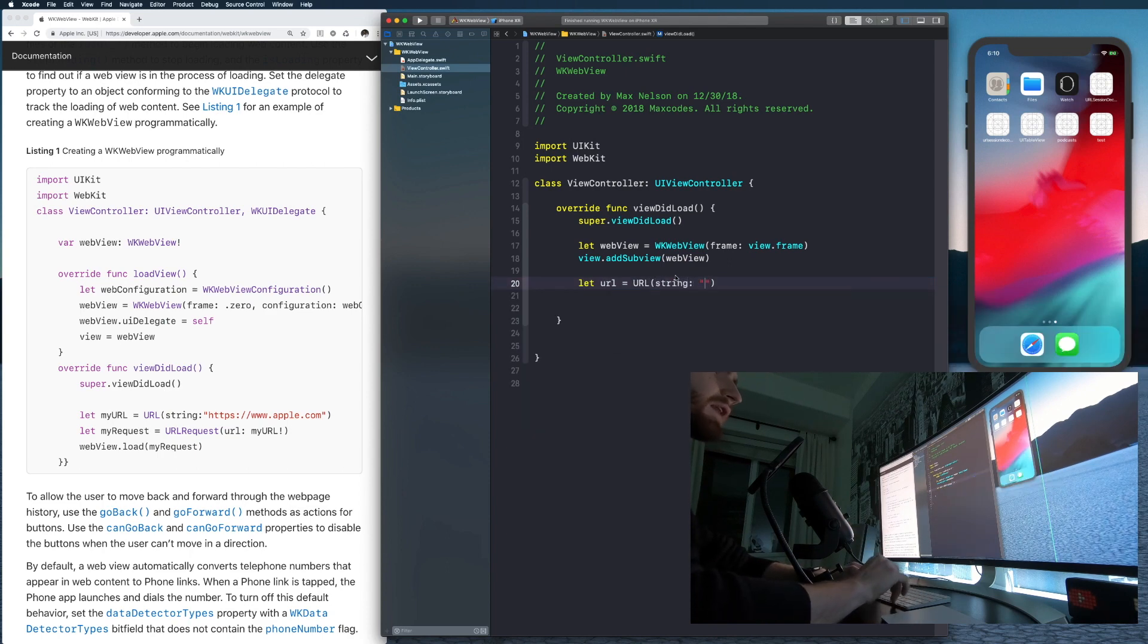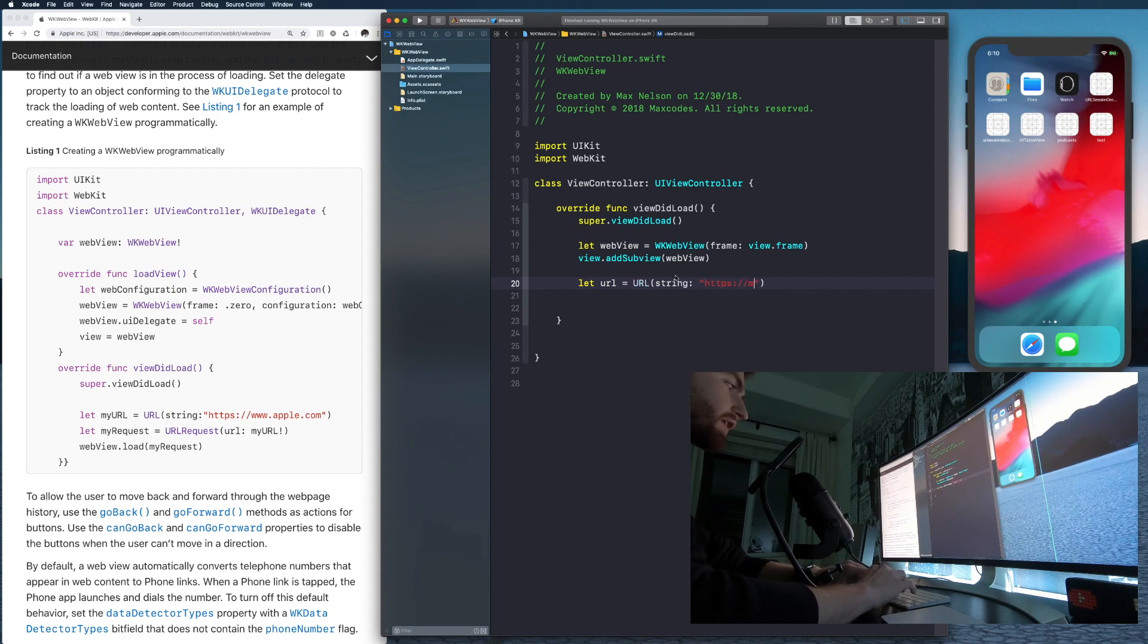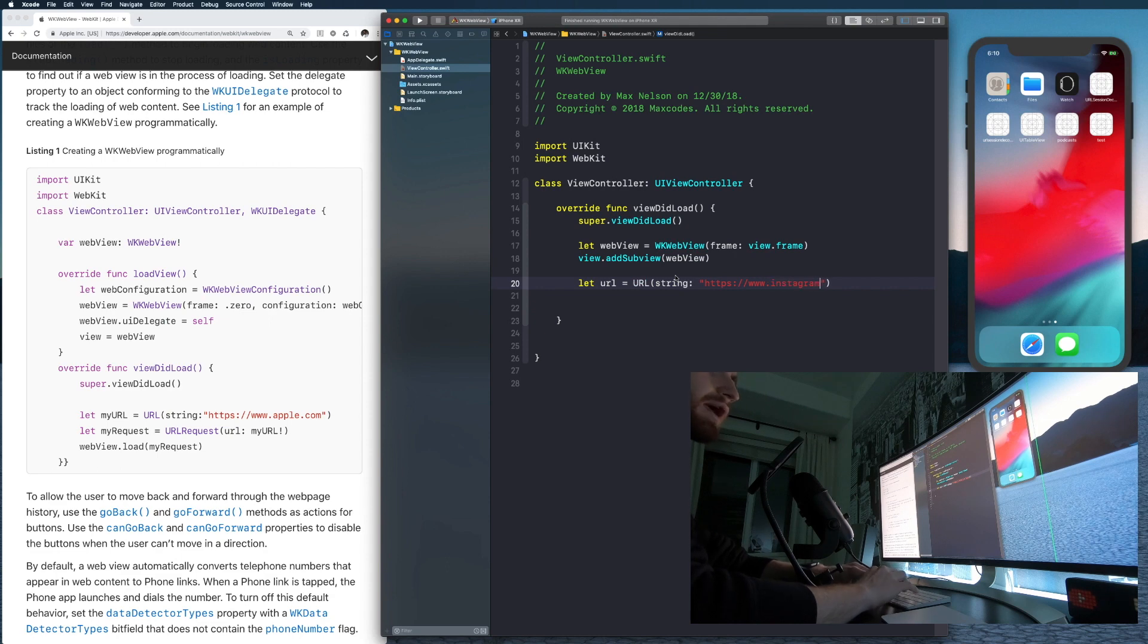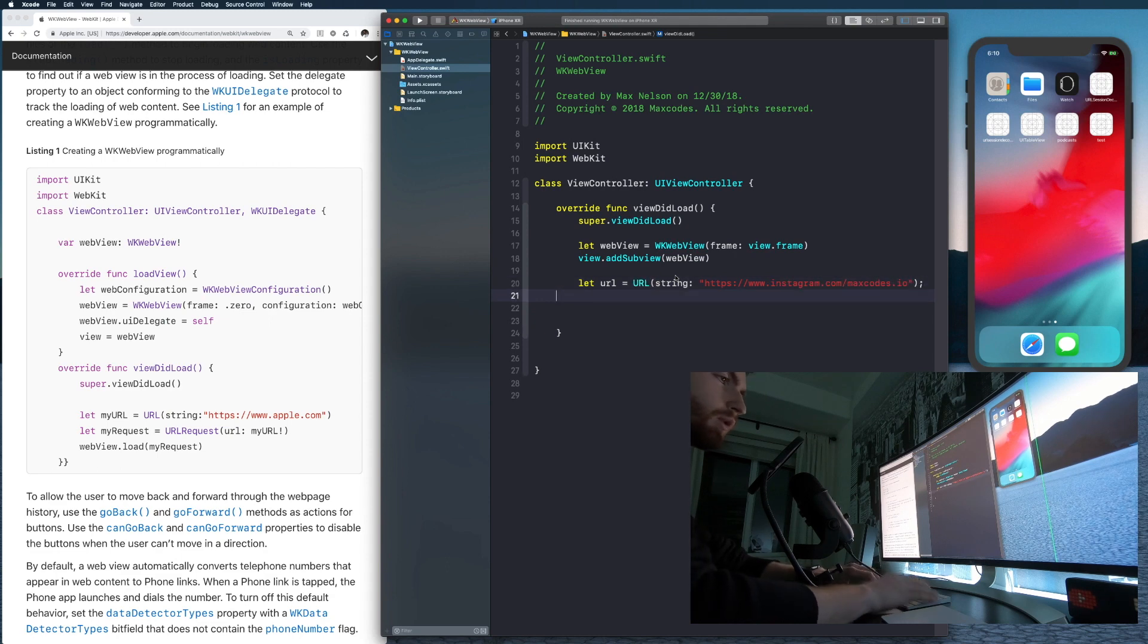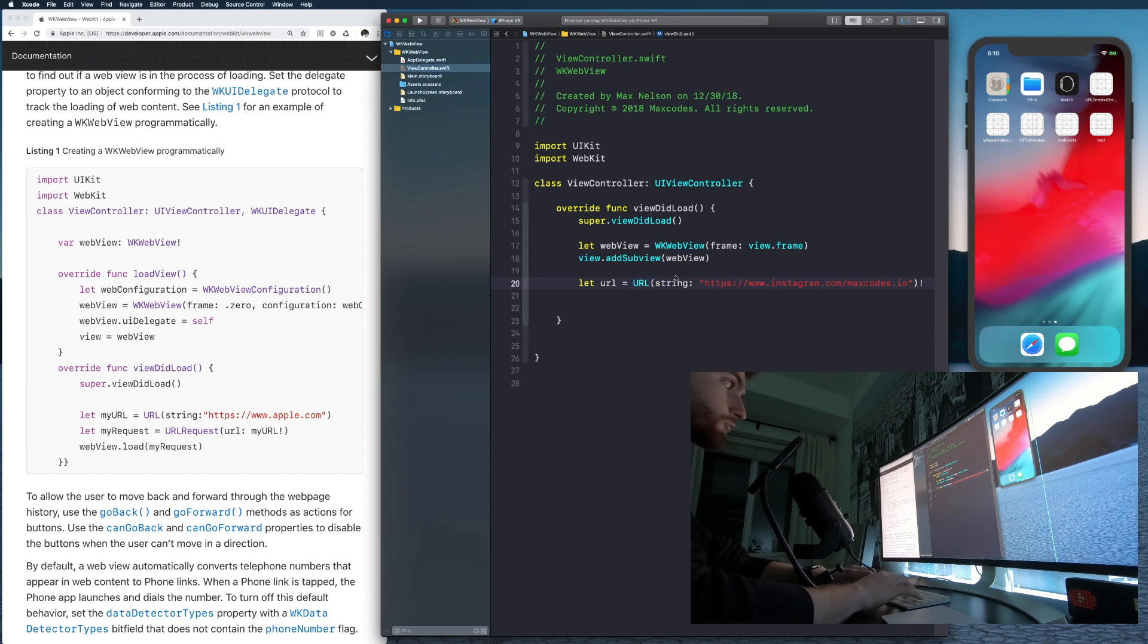And then in that string, let's just say www dot. No, let's say HTTPS colon slash slash www dot Instagram.com slash maxcodes.io. One of my Instagram profiles. The other is maxcodes.